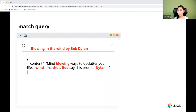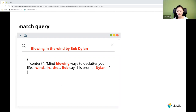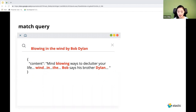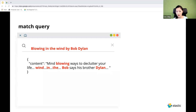In cases where order or proximity of search terms are important, the match query gives funny results. When searching for lyrics or phrases — for example, 'blowing in the wind by Bob Dylan' — the match query doesn't care about order or proximity and isn't designed to search for phrases. It might pull up a document about 'mind-blowing ways to declutter your life' that also mentions 'when', 'in', 'the', 'Bob', and someone whose brother's name is Dylan. The hit contains all search terms but is completely irrelevant.